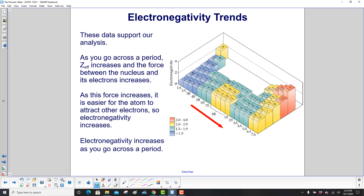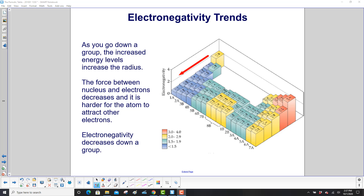The data in this chart support the analysis. As you go across a period, Z-effective increases and the force between the nucleus and its electrons increases. As this force increases, it is easier for the atoms to attract other electrons, so electronegativity increases. As you go down a group, the increased energy levels increase the radius of the atoms. The force between the nucleus and the electrons decreases, and it is harder for the atom to attract other electrons, so electronegativity will decrease going down a group.